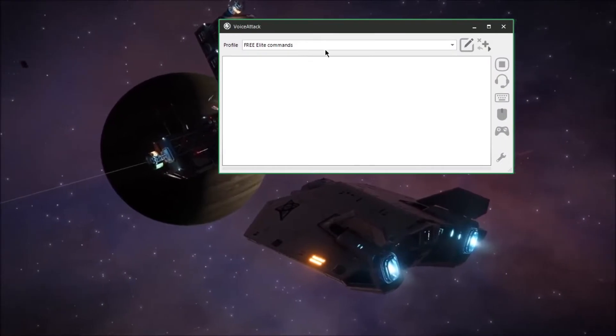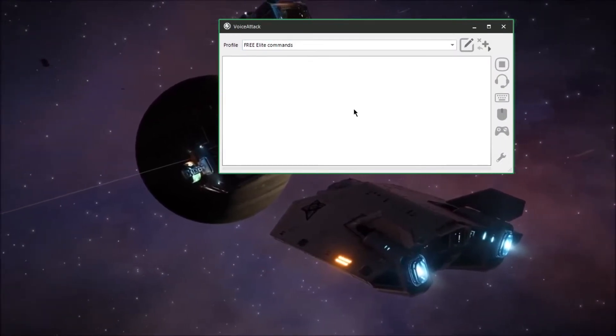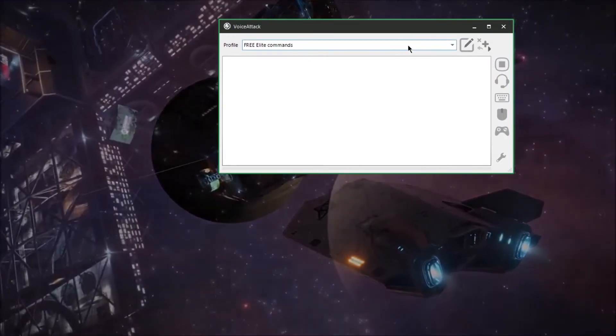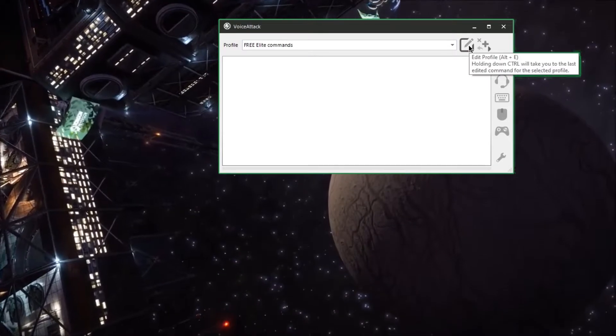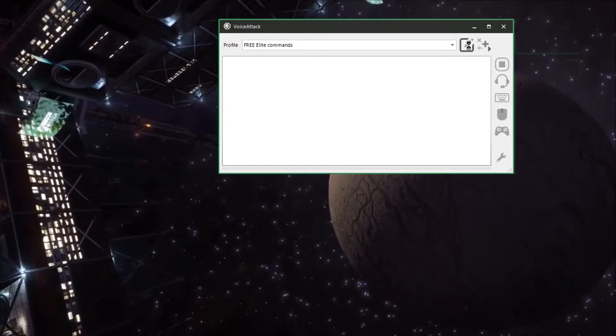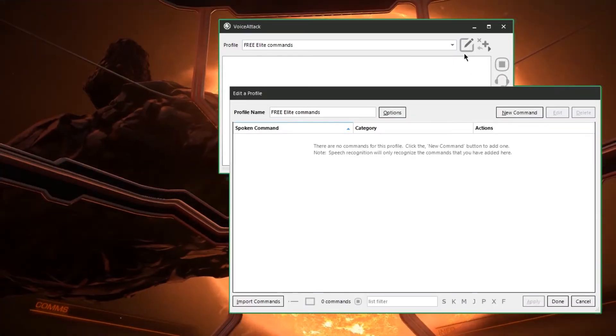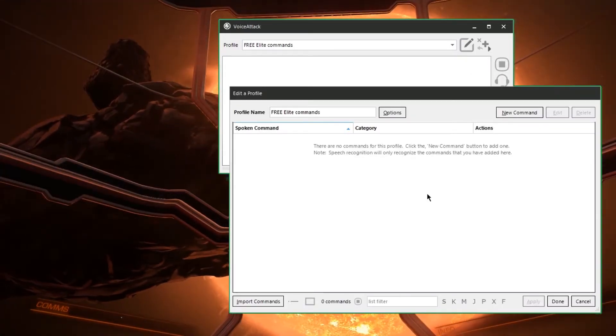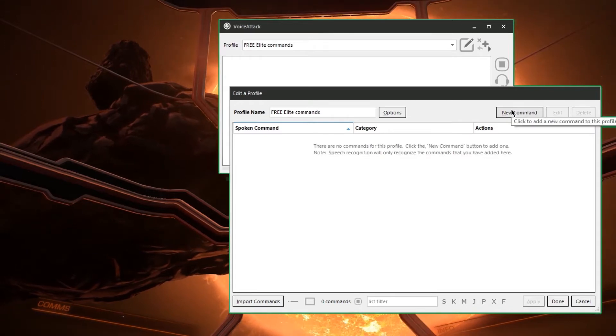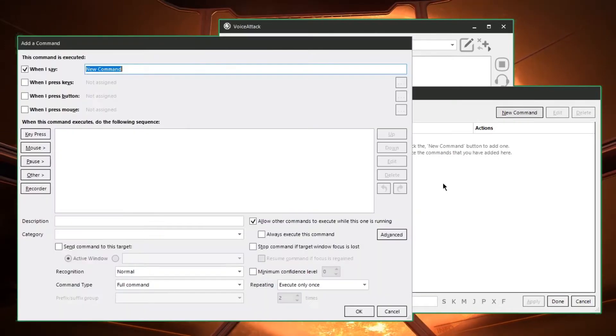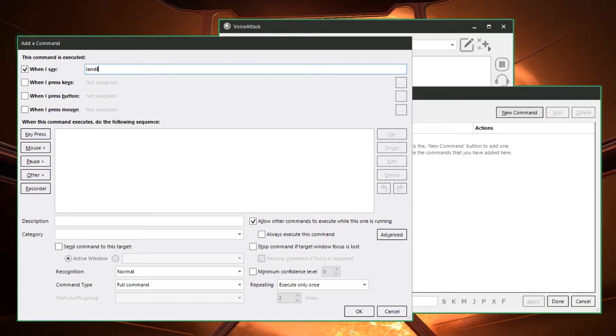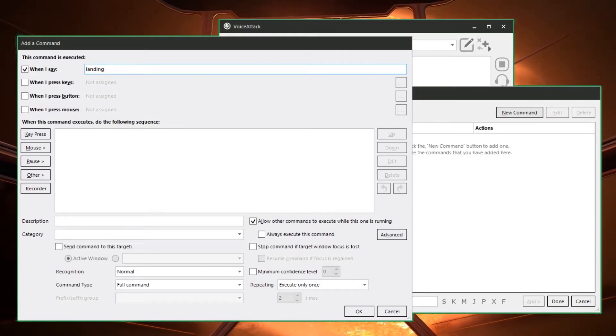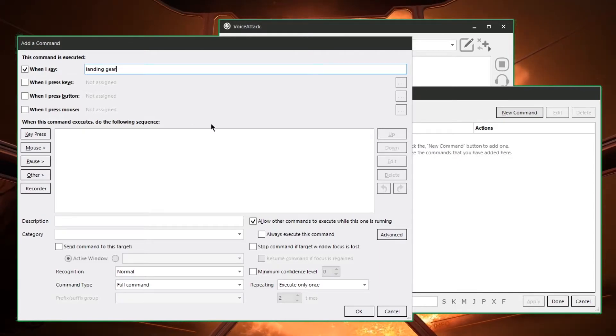So we have the Voice Attack program open here and once you give your profile a name go and hit the edit profile button over here on the right. Once that opens up we will make our first command. So in the field at the top of the page here you can type in what you want to say. Let's make this one landing gear.